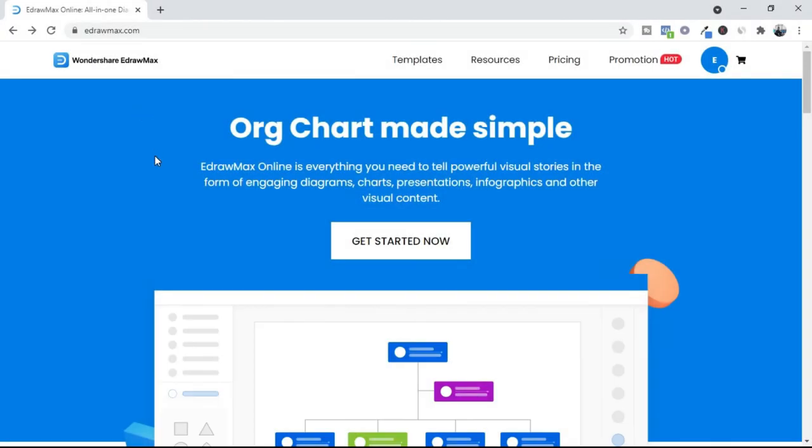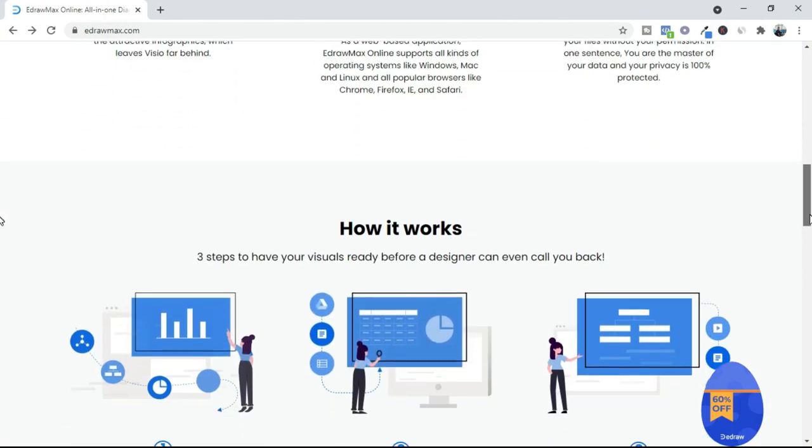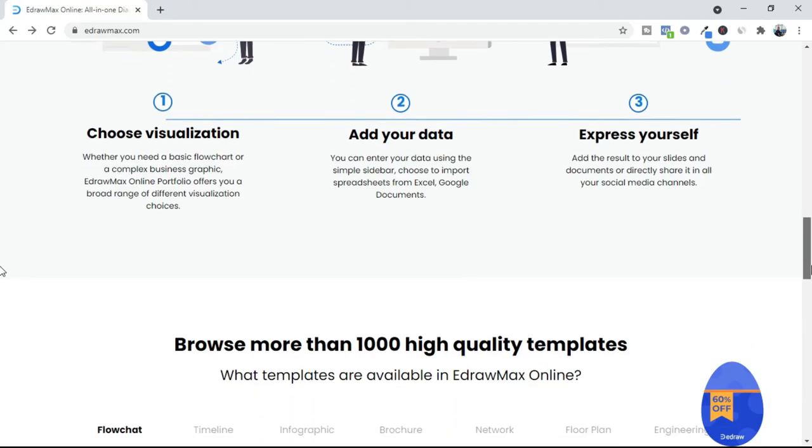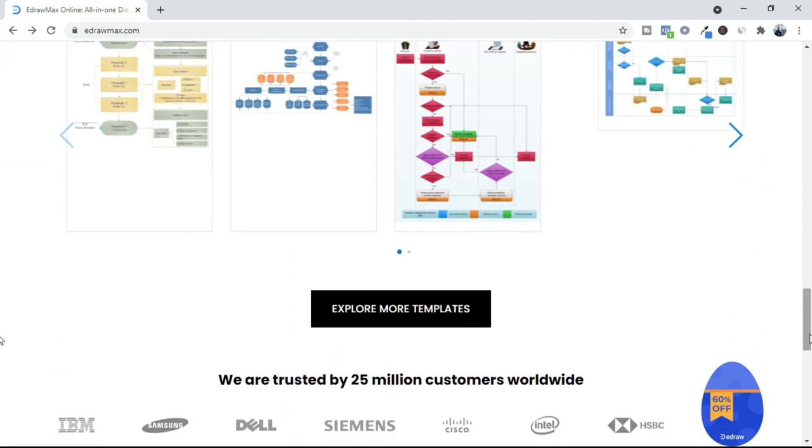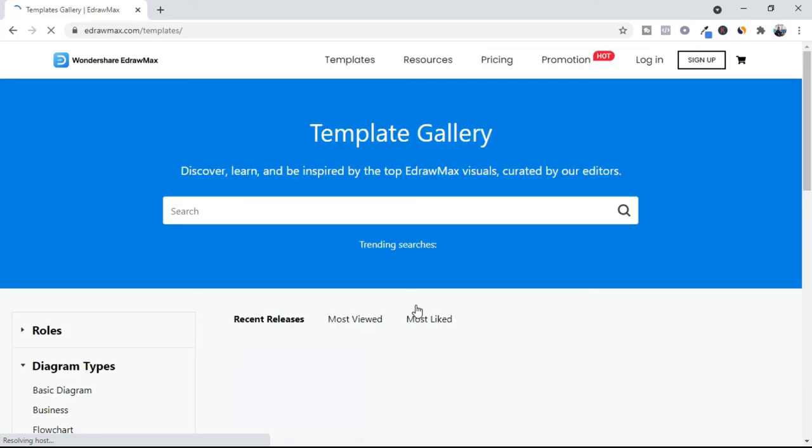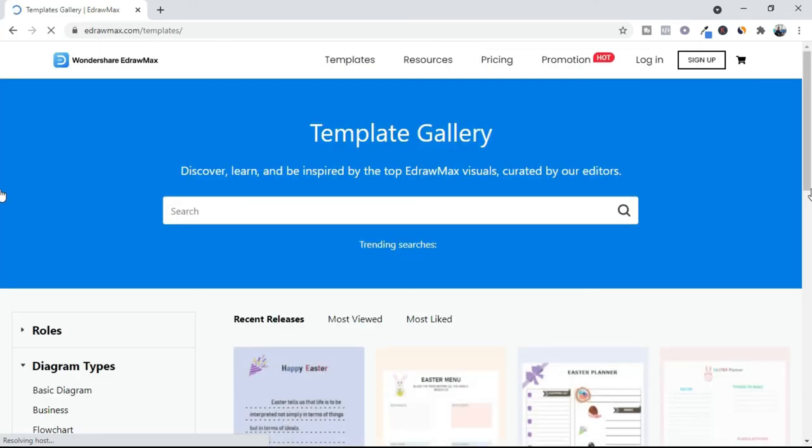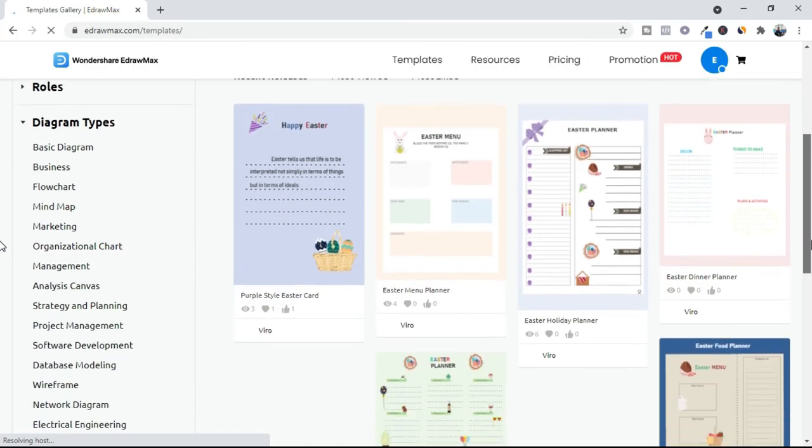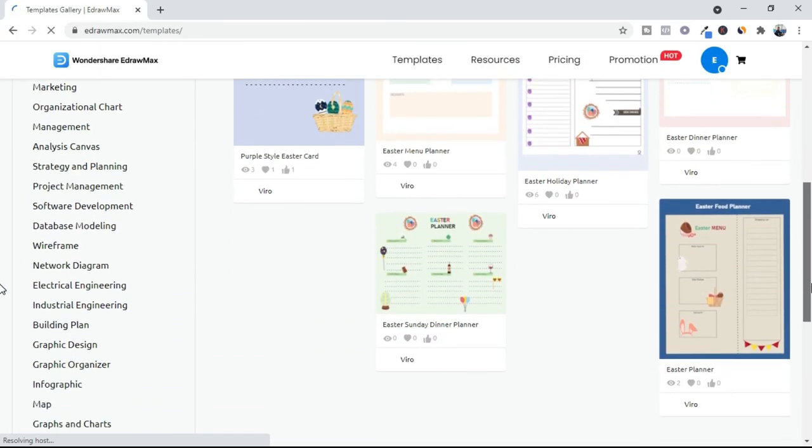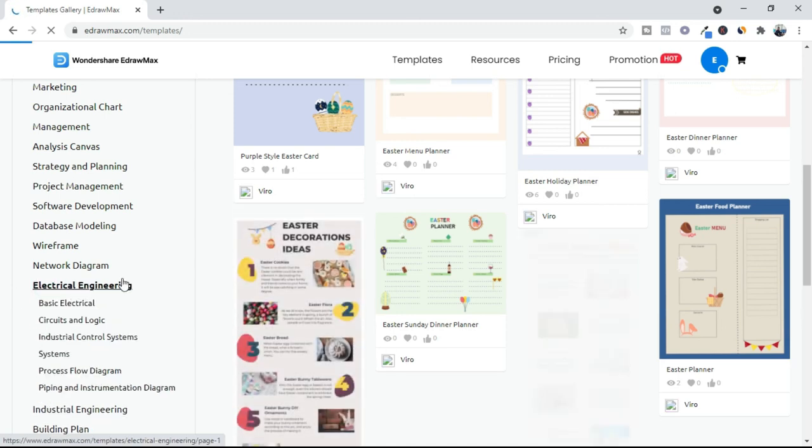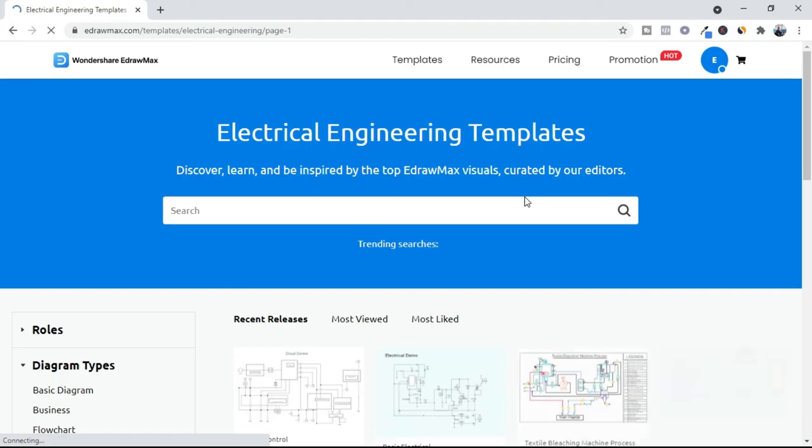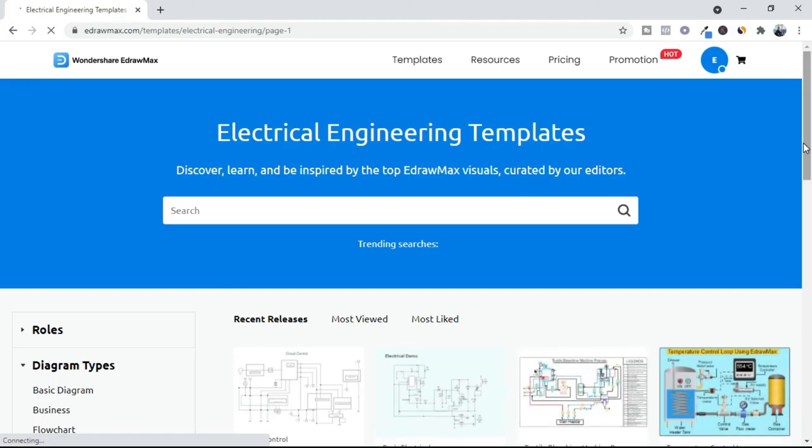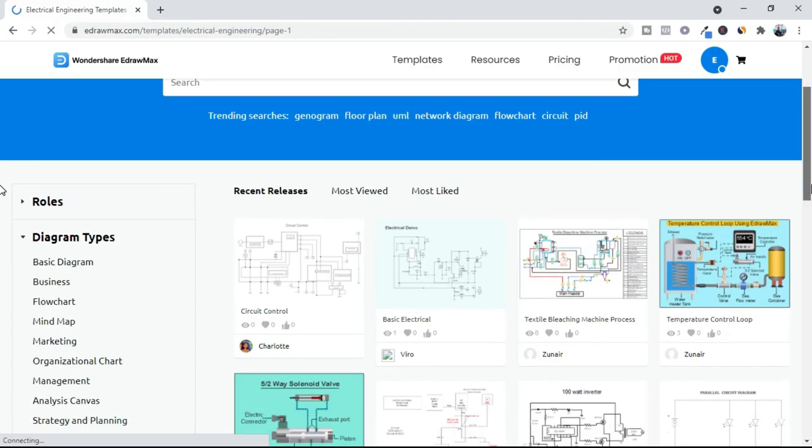You can visit eDraw Max's website. Website link is available in video description. Here click on templates, then select electrical engineering. And here you can find a lot of different drawings.